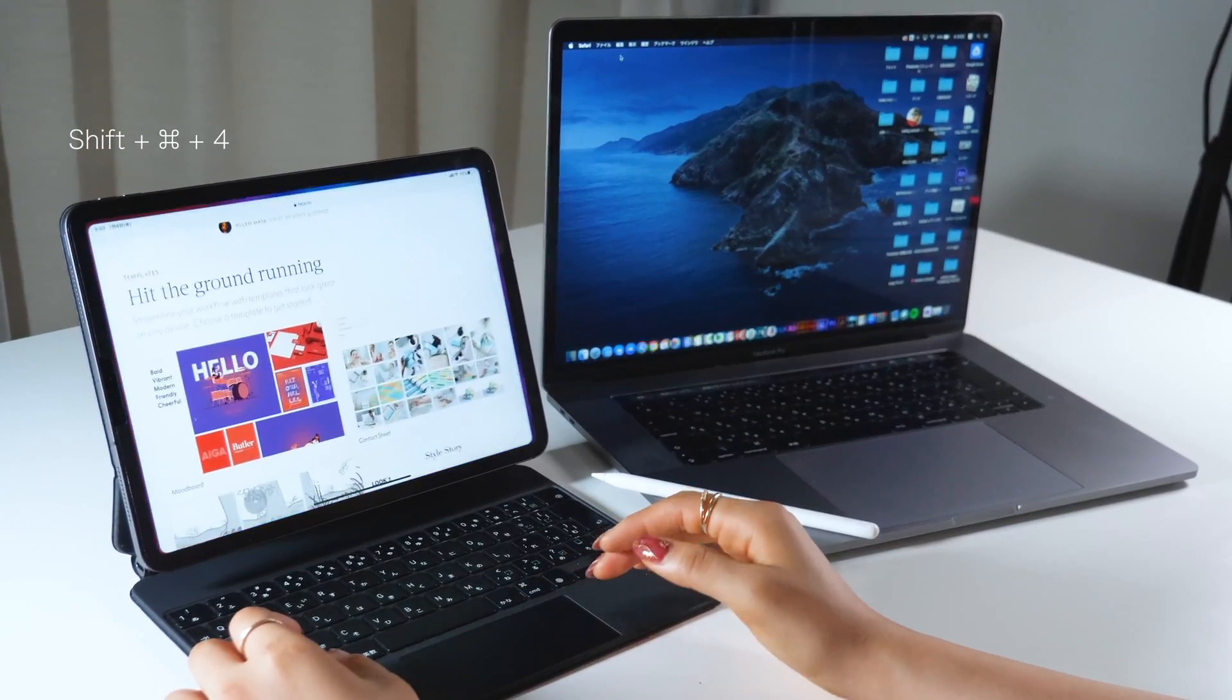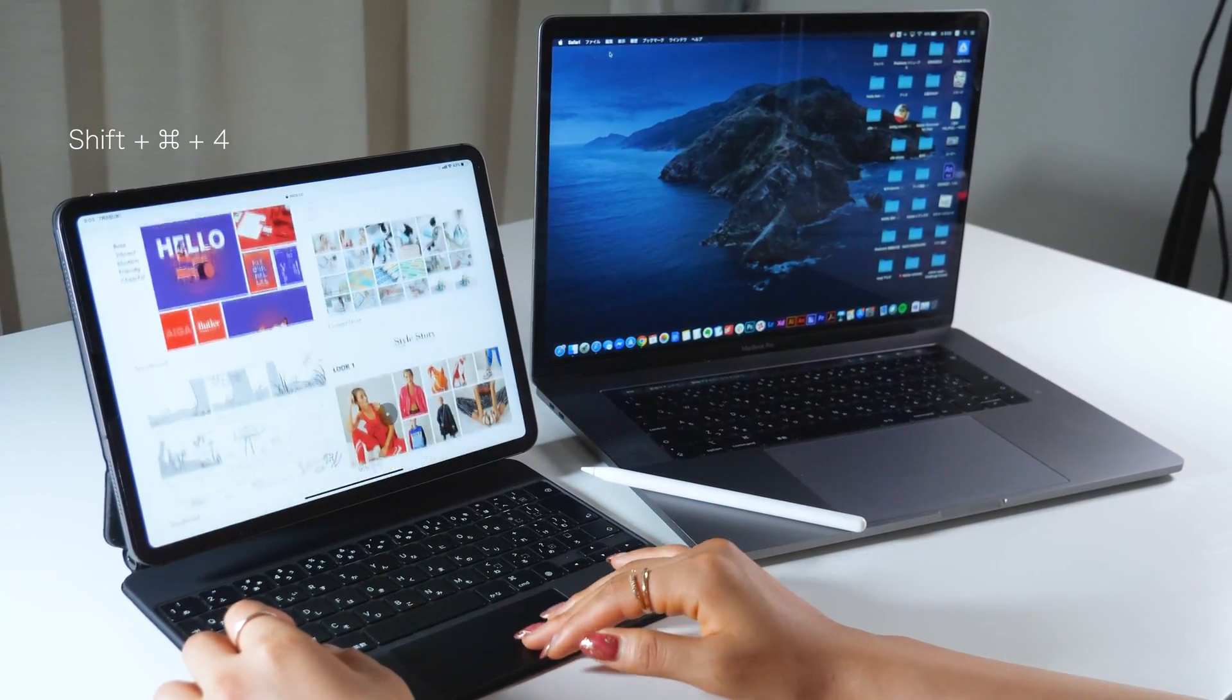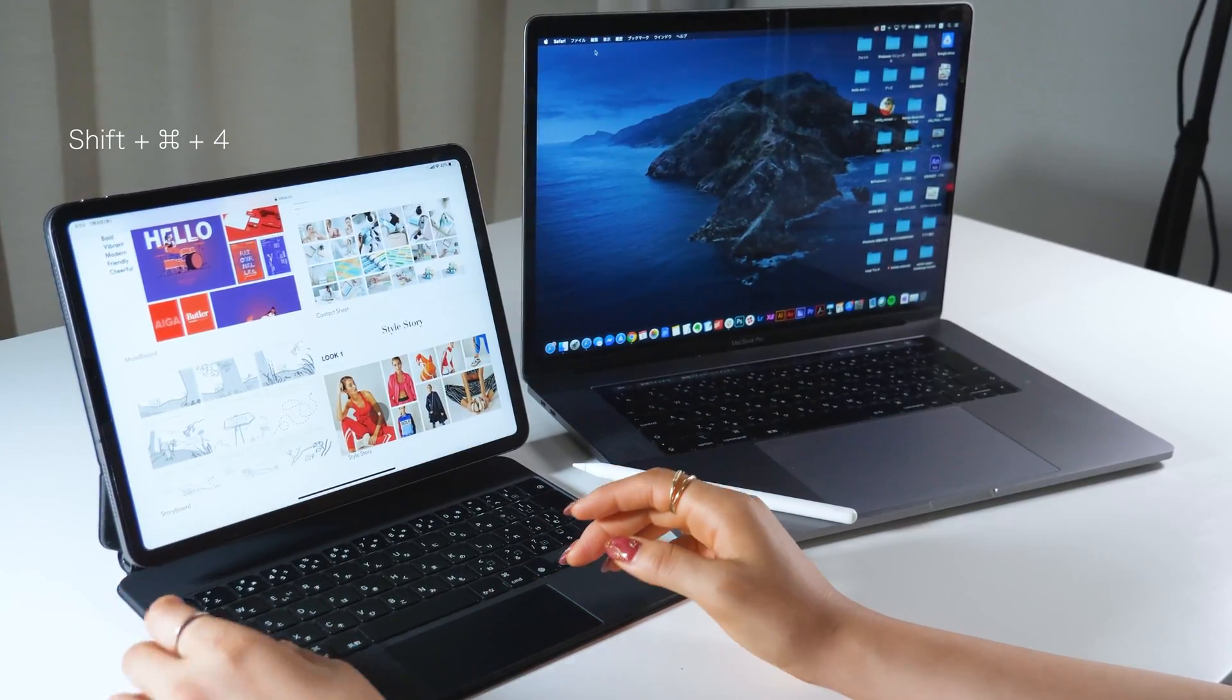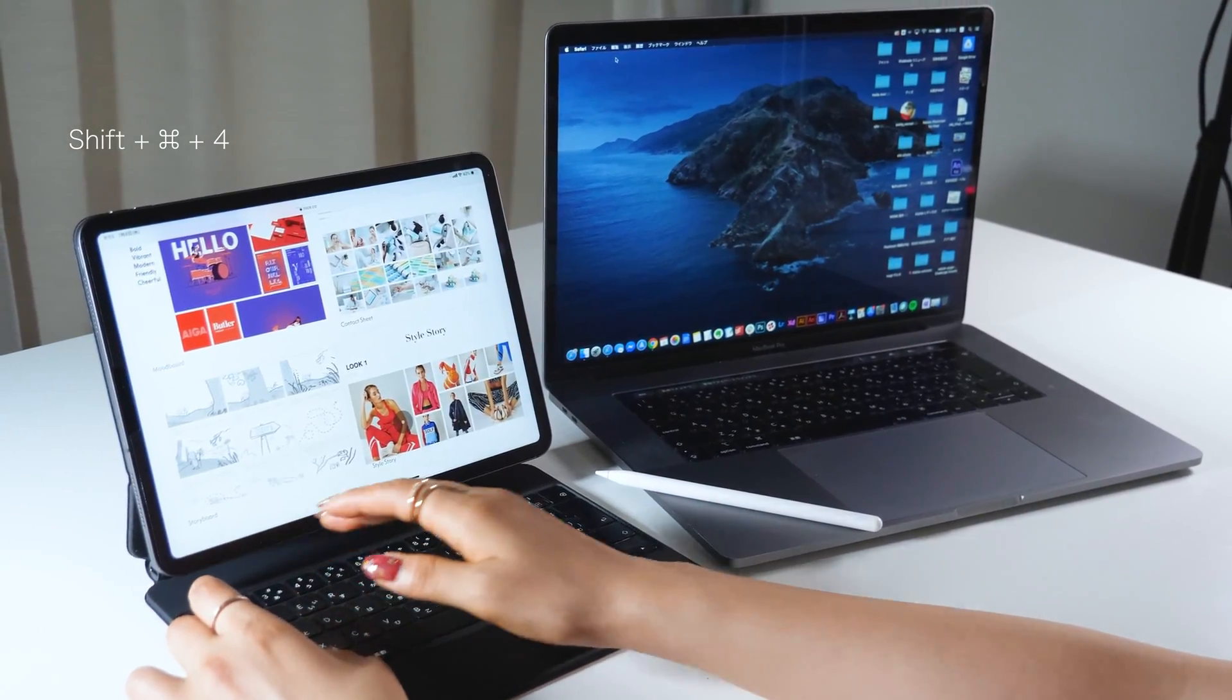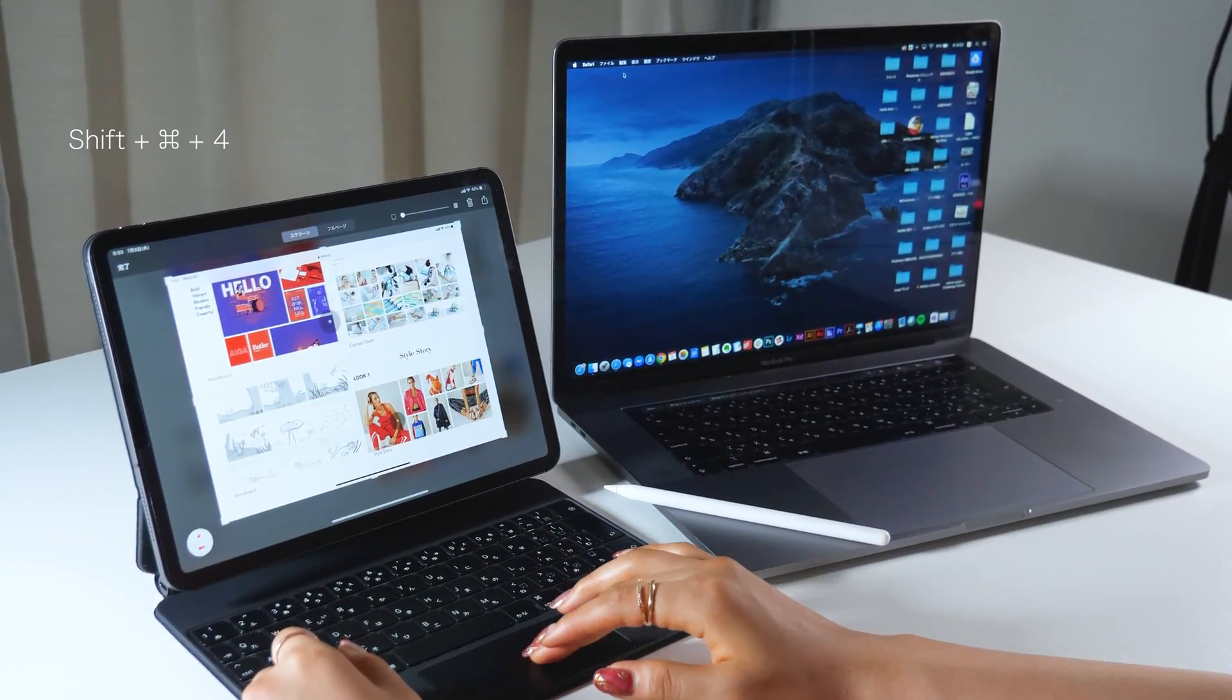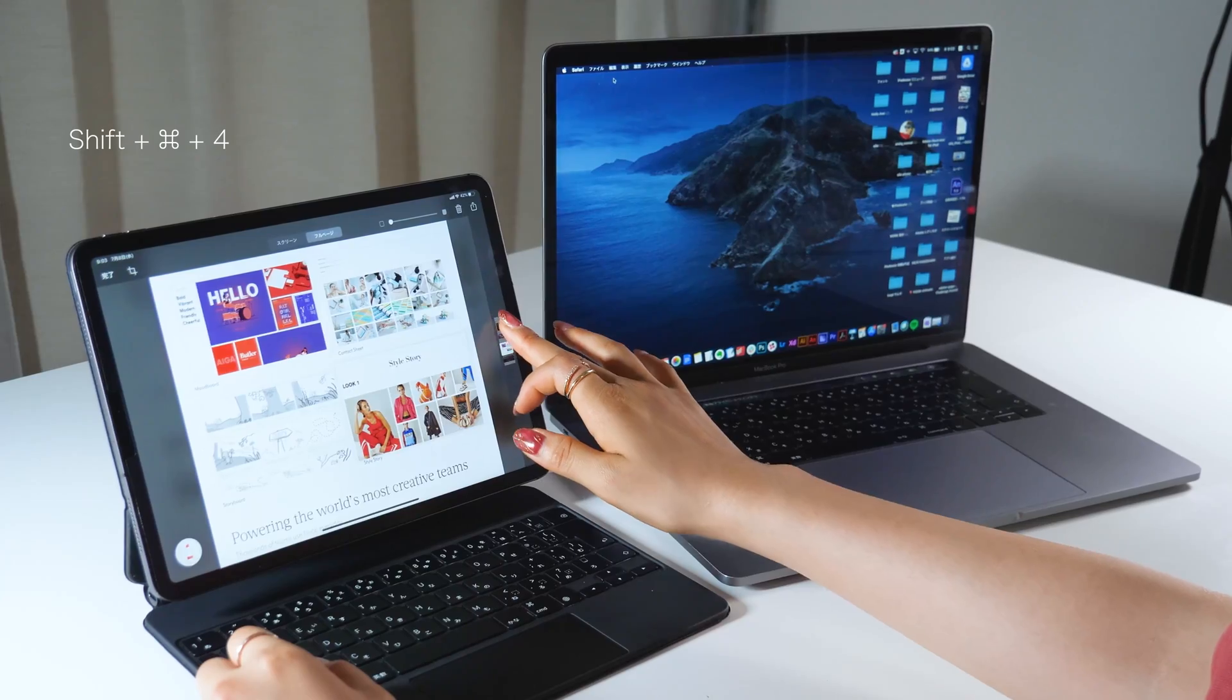At last, let me show you a way to take a screenshot using the keyboard. I'm using my Magic Keyboard right here, but it's totally fine to use a regular one as well. As you tap Command, Shift, and 4, you could take a basic screenshot.